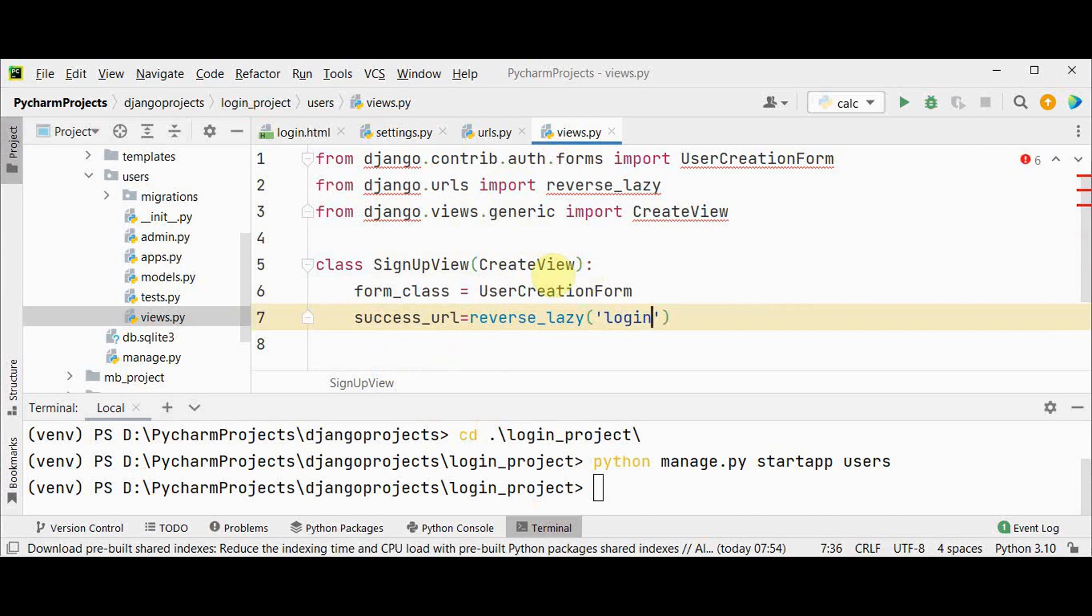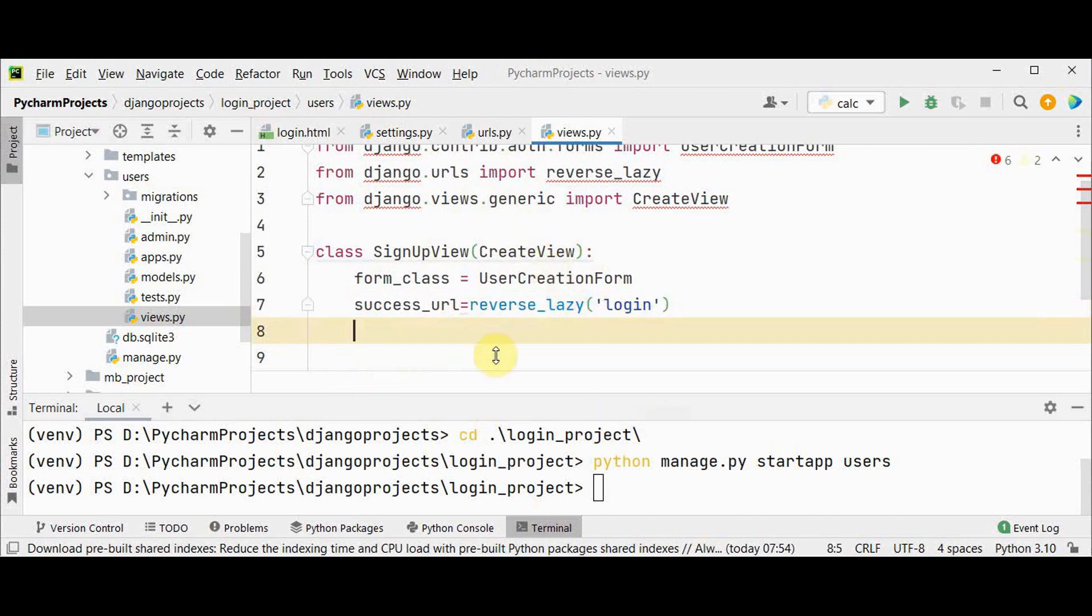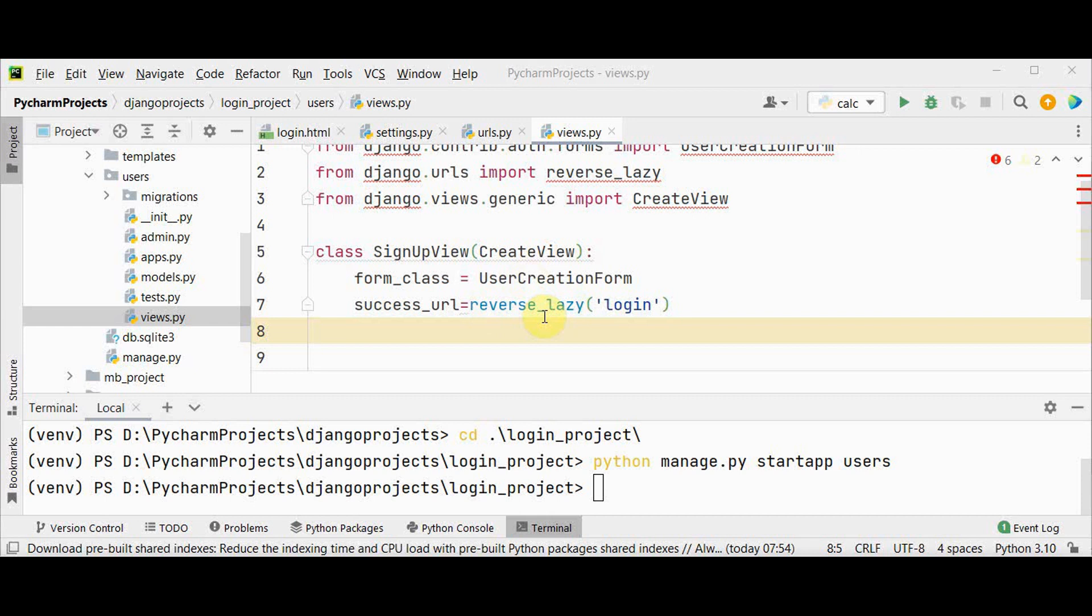We should know what is this reverse_lazy. It is actually the lazy implementation of reverse function. That function takes an input of a URL name and gives the actual URL. So that is the reverse of having a URL first and then giving it a name.